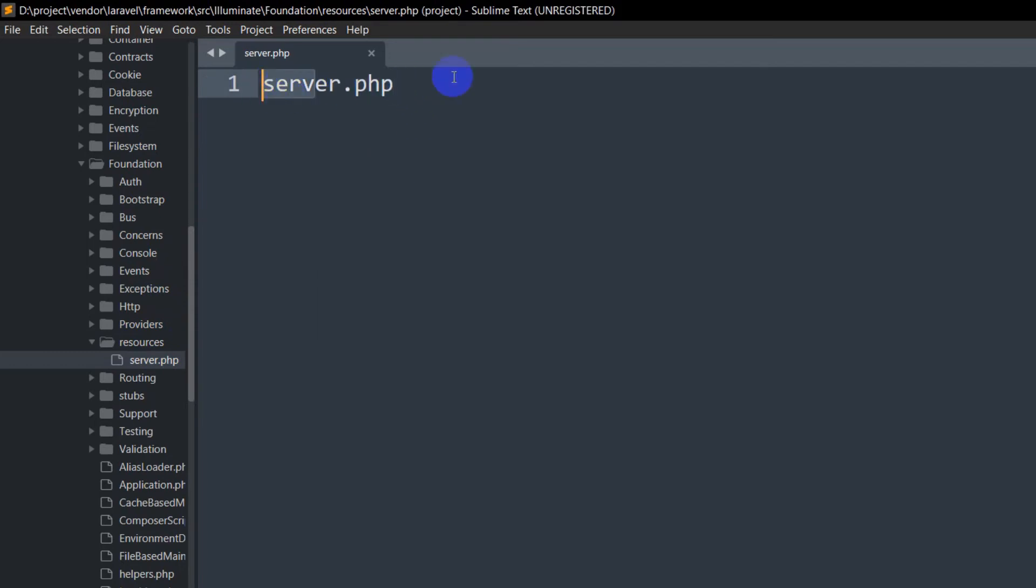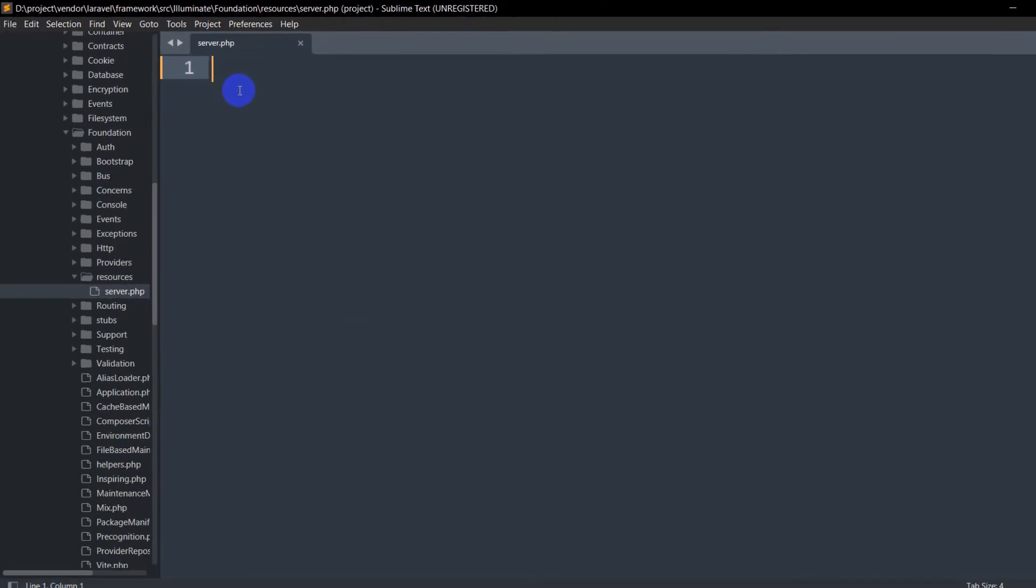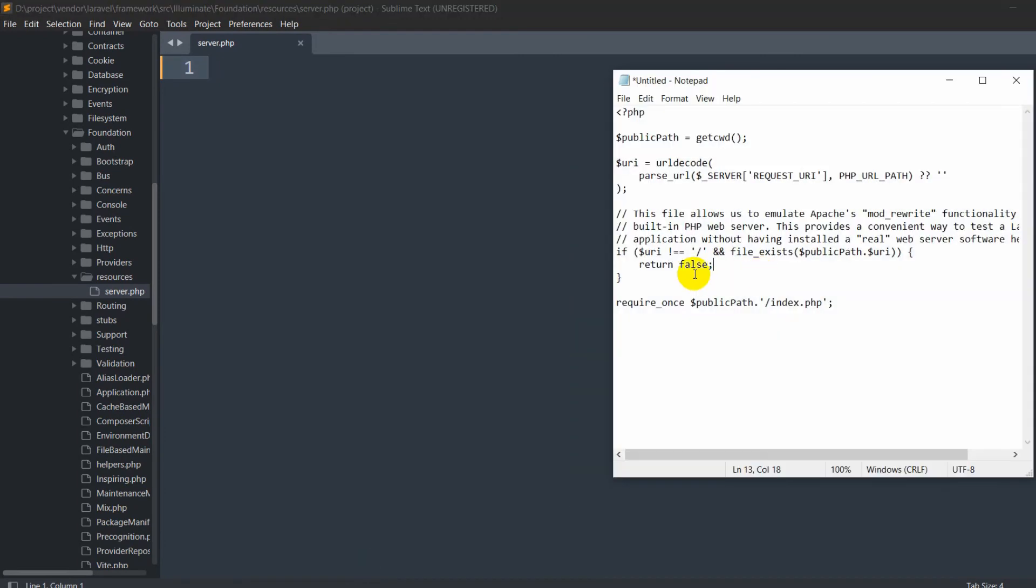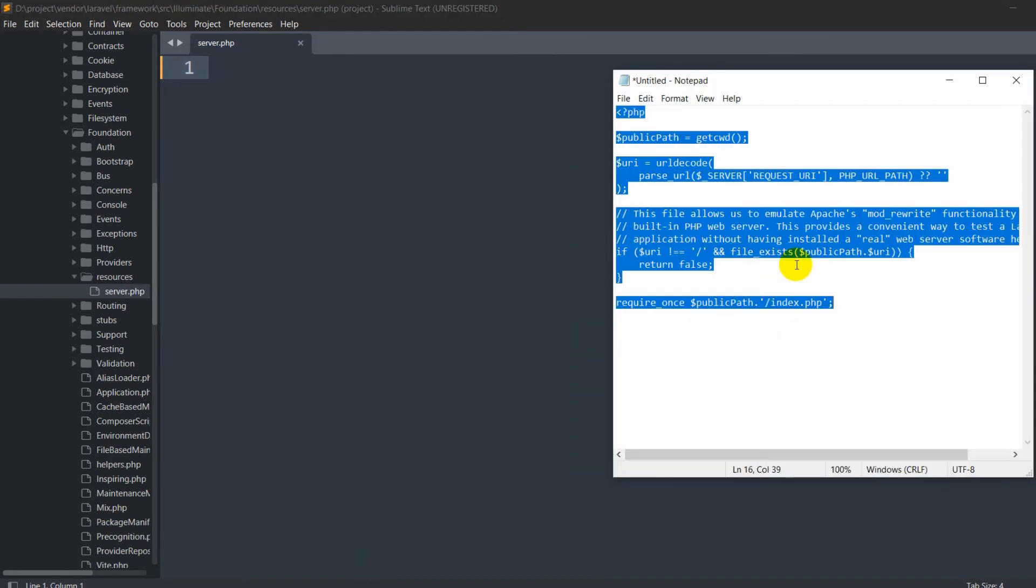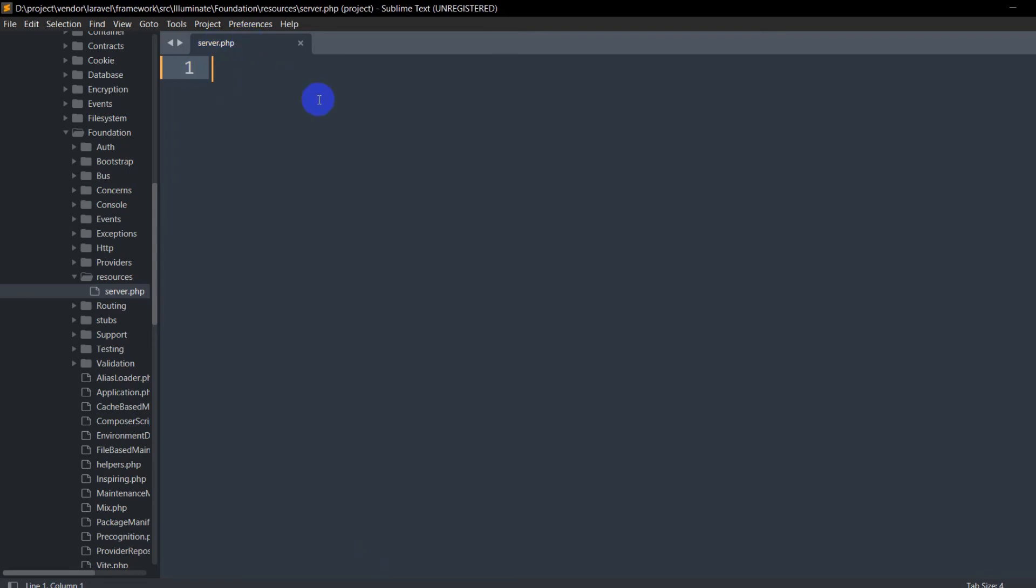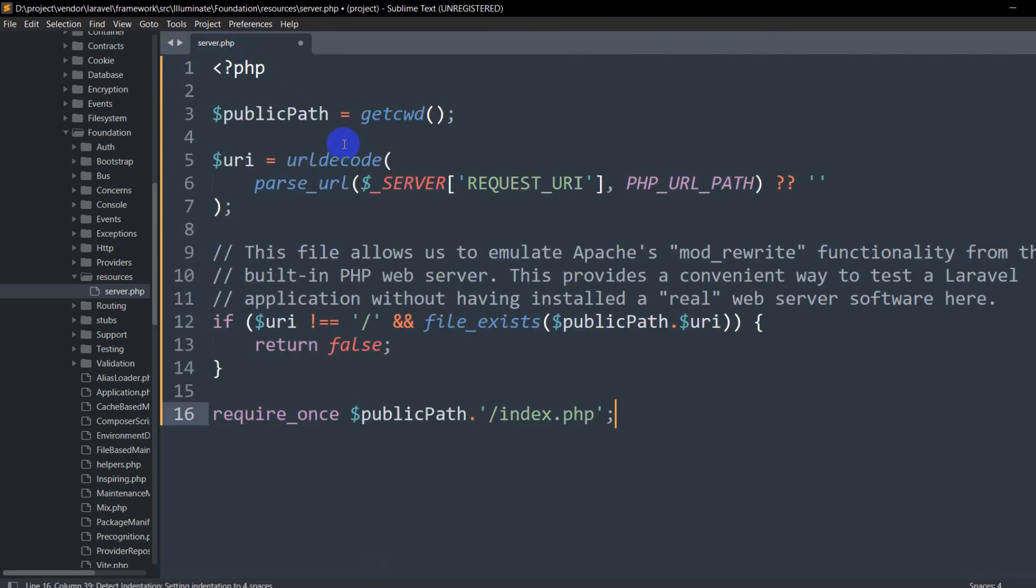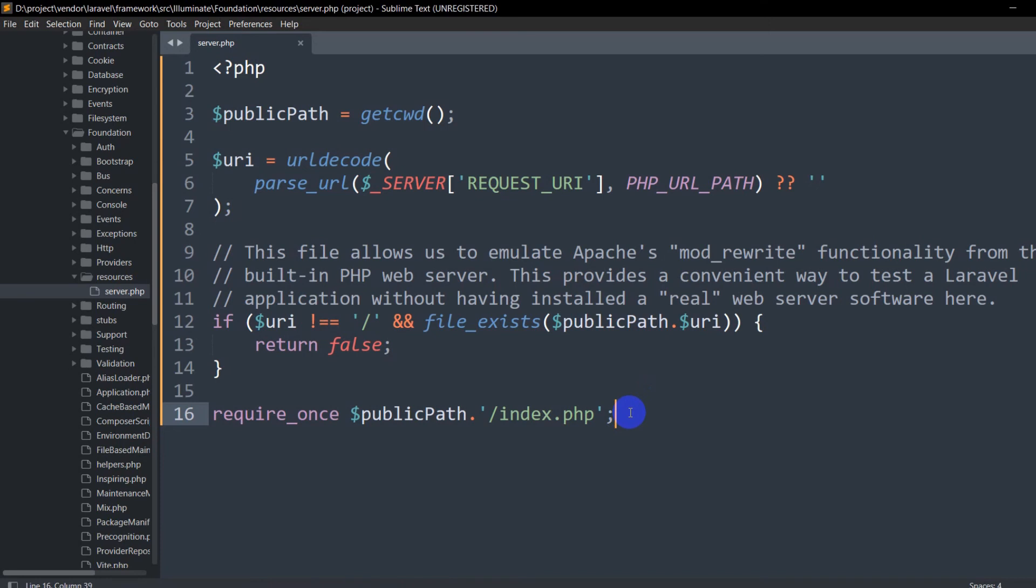Here you can see we now have server.php. Inside this server.php, I'm going to paste some code, and I'll give this code in the first comment so you can copy it from there. This is the code - Ctrl+A, Ctrl+C - and I'll paste it inside server.php, Ctrl+V and Ctrl+S. I'll give this code in the first comment, so you'll find it there.